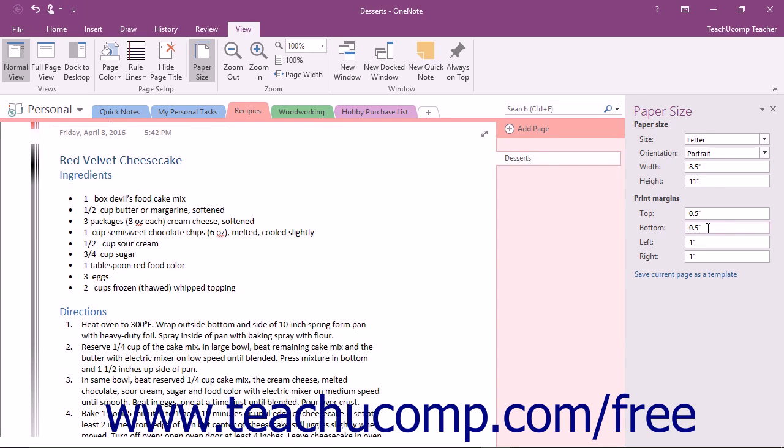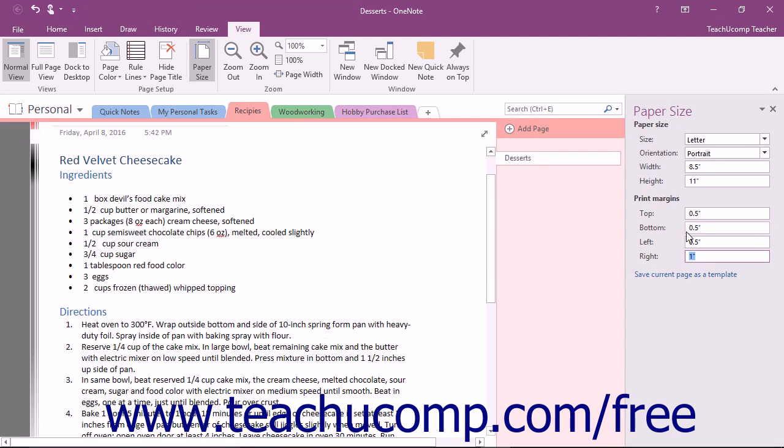If you want to adjust the margins of your page to accommodate your content, then you can enter a new value into any of the four print margins. Once you enter a new value and then exit the field, your changes will be applied immediately.